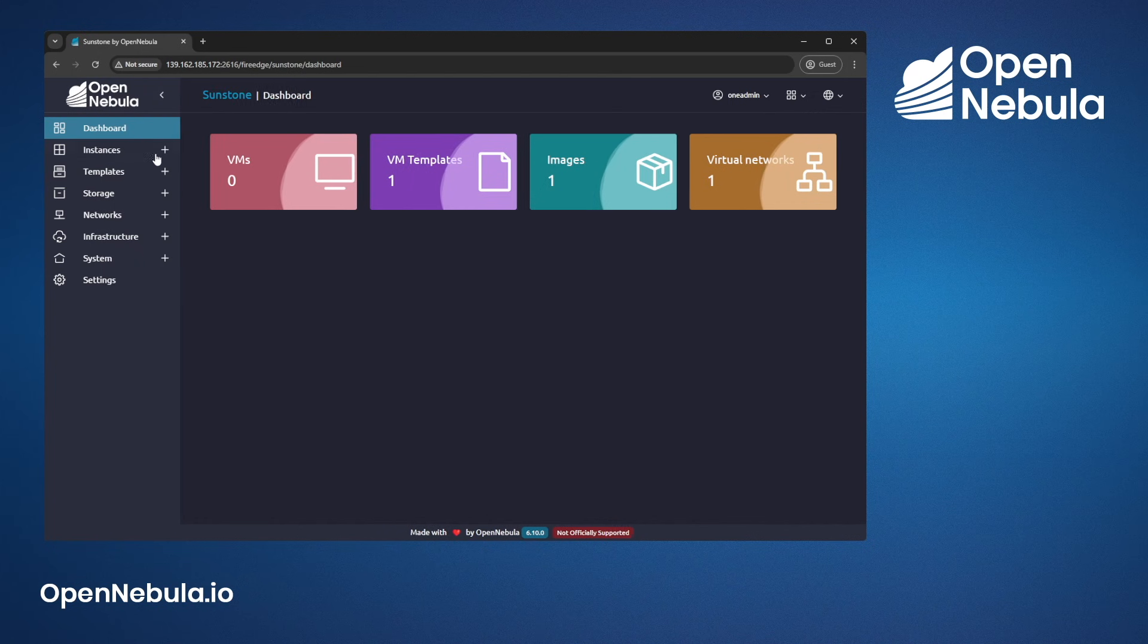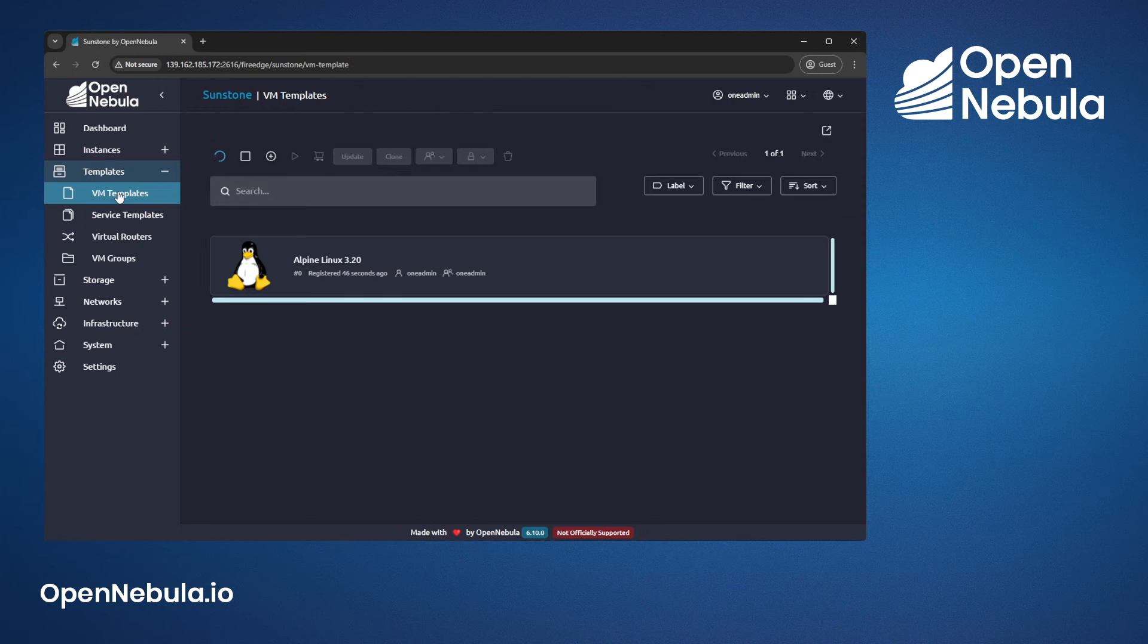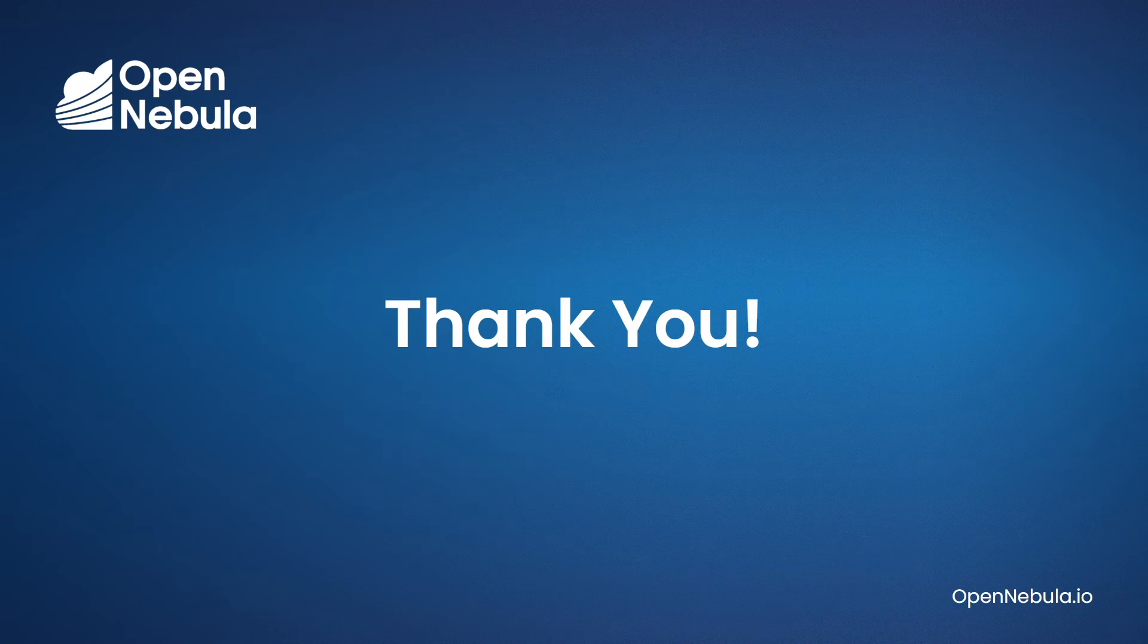We can have a look around. We can see the template that was provisioned as part of the MiniOne installation. And now you can start evaluating OpenNebula. Thank you.